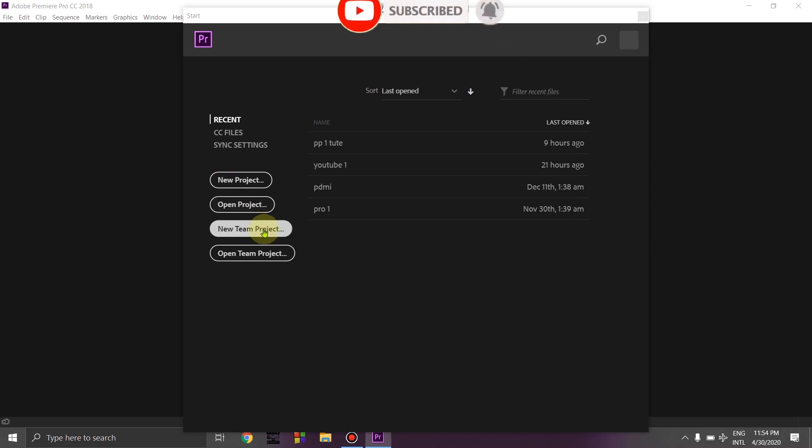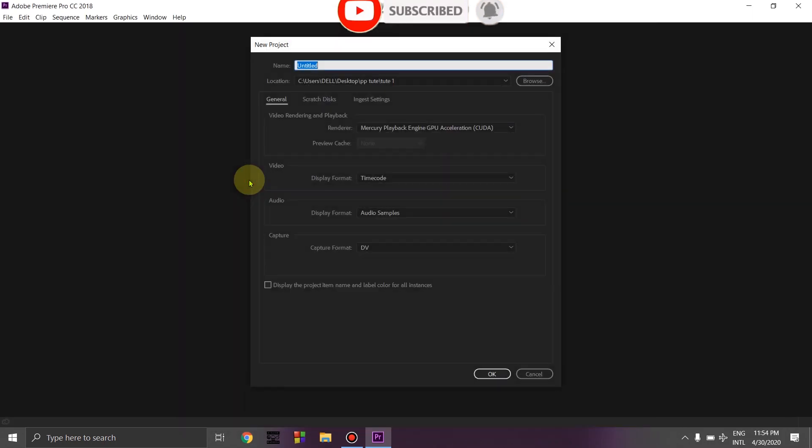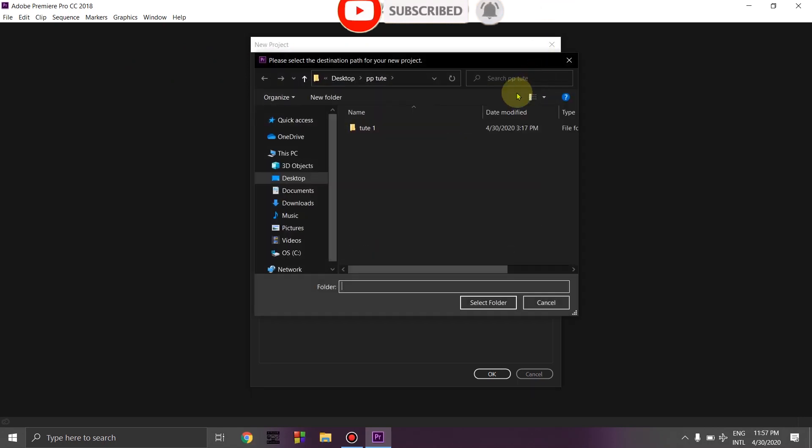There's a new team project option if you're connected to Creative Cloud. You can create a new project or open an existing project. We're going to create a new project and give it a name.